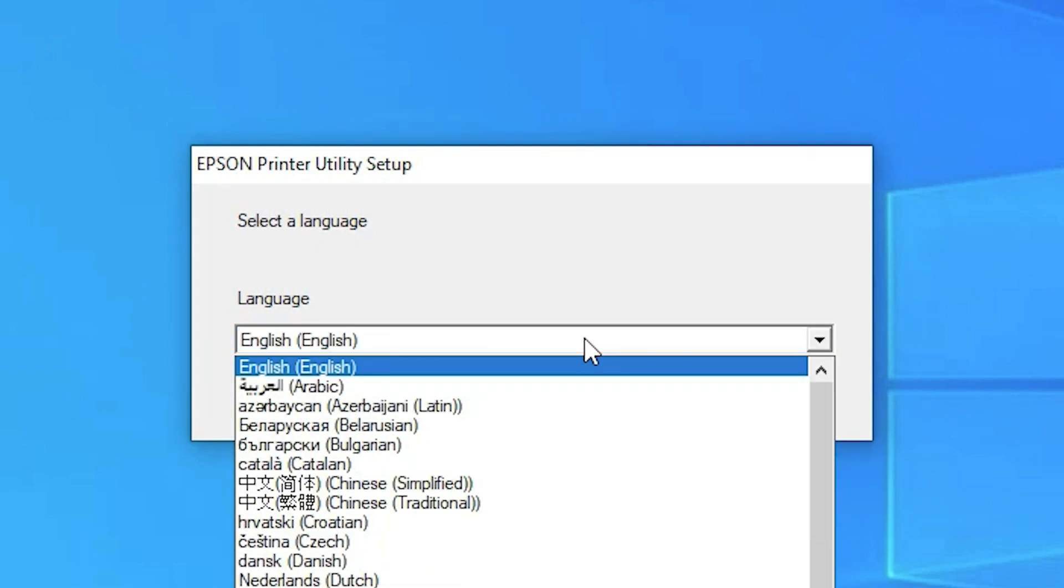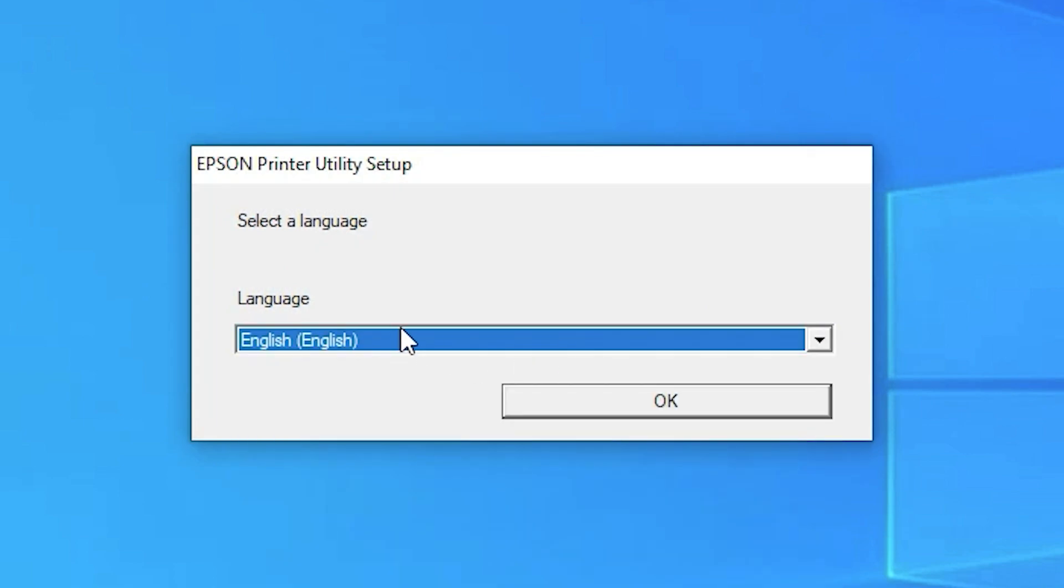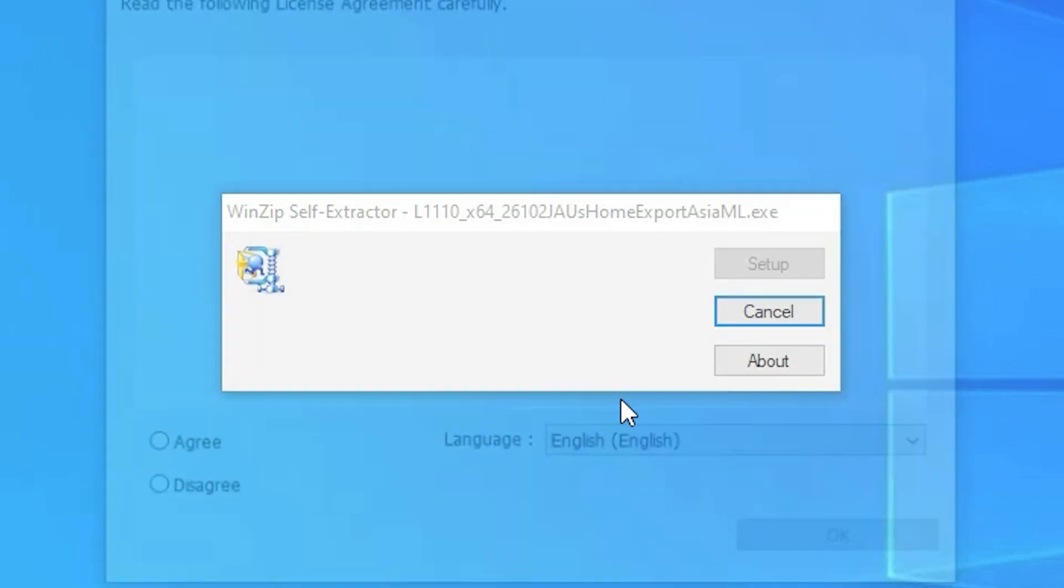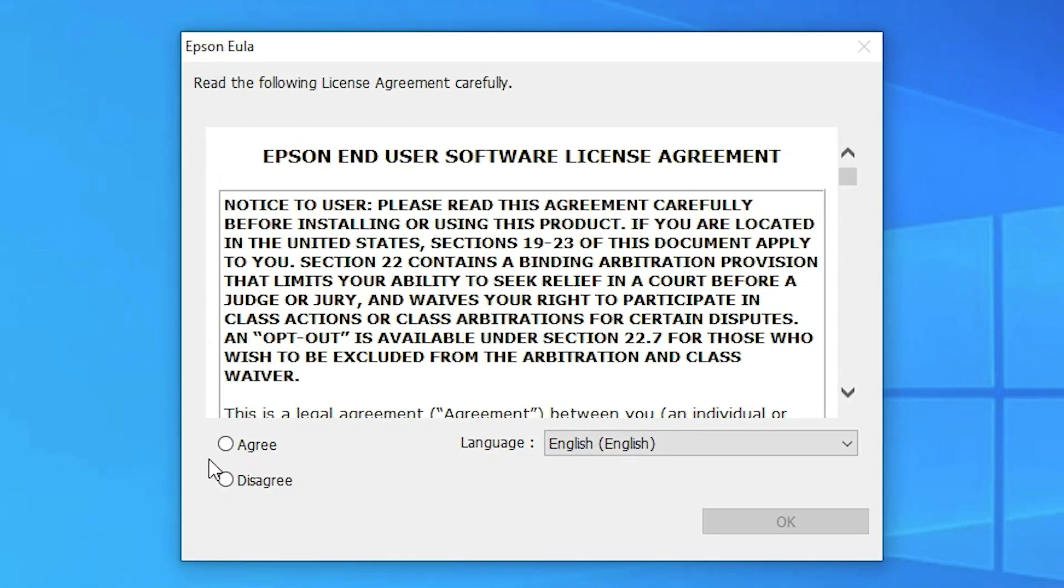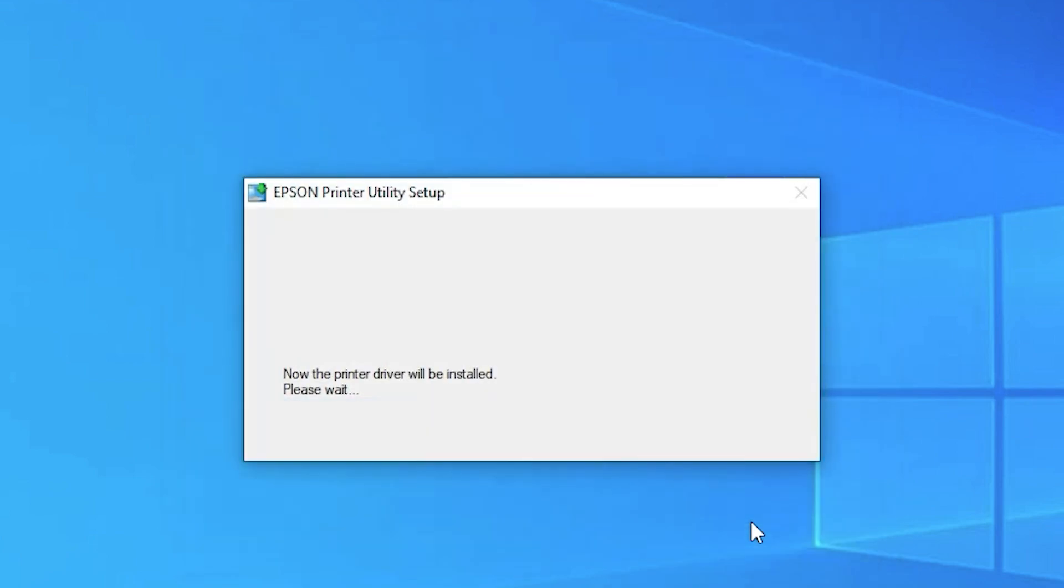Now just select your language. I am going with English. You can select any language that you want. I just click on okay. Now I just click on I agree. I read the terms and conditions and just click on agree and click on okay.